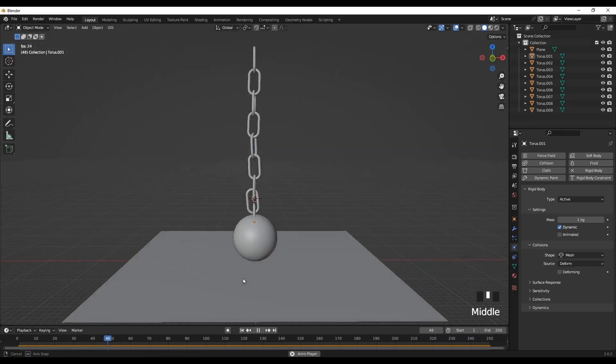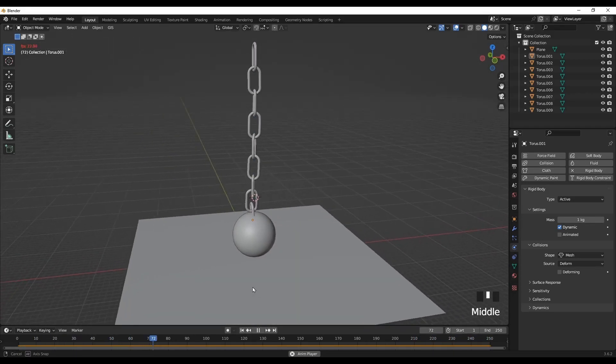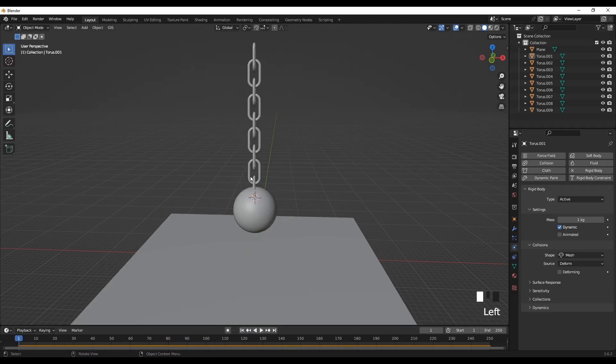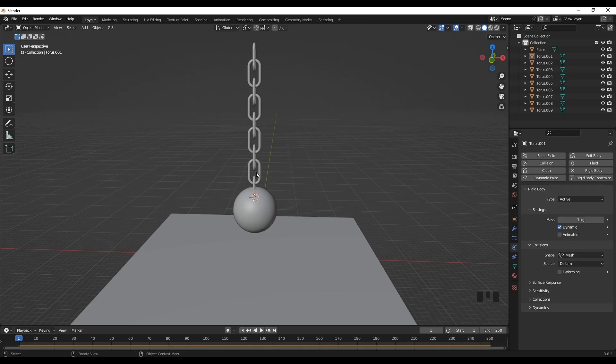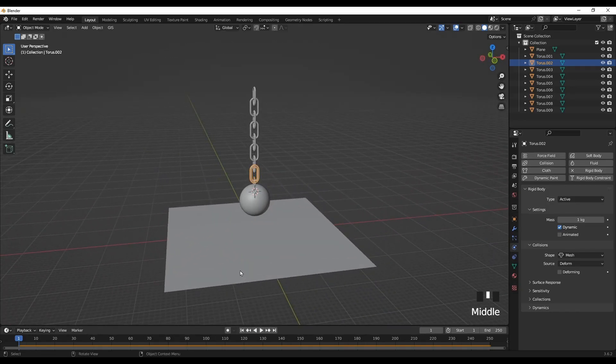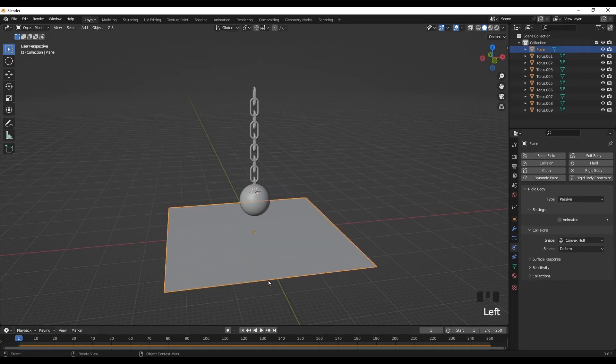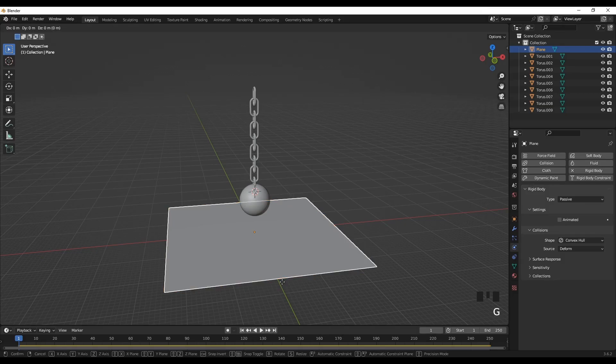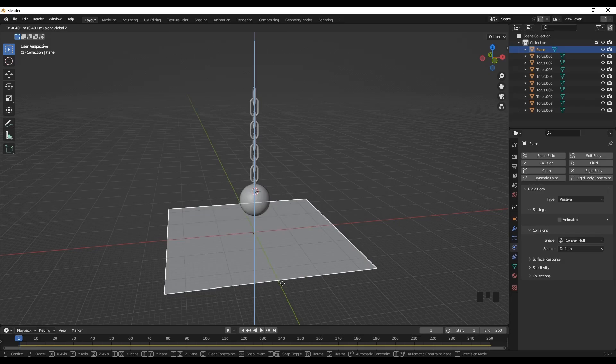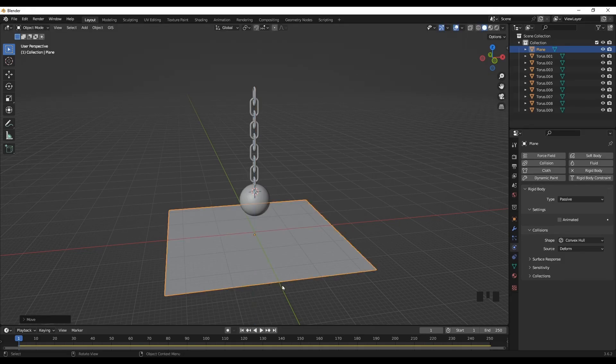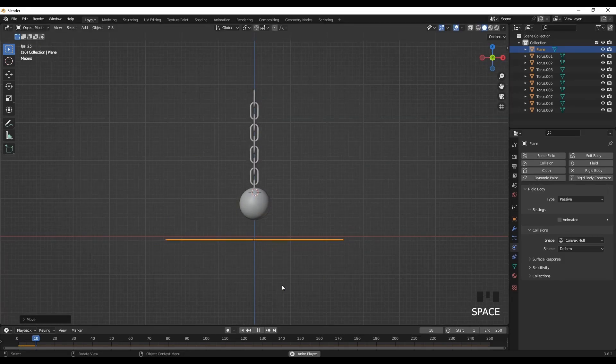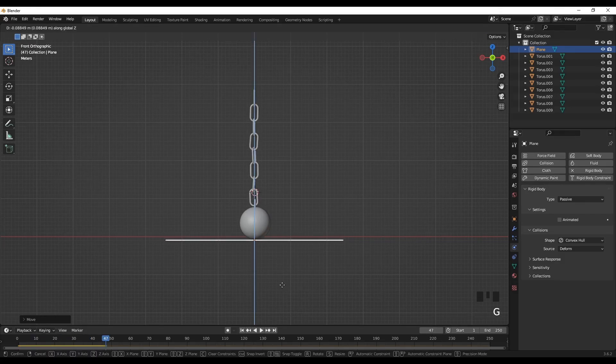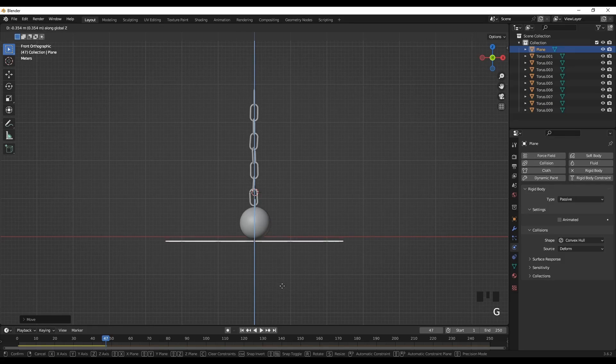So maybe we can move the plane a little bit lower to allow the full length of the chain to be hung. So I'll move the chain a little bit lower. And play the animation. So it's still touching it. So you can still move the plane further down a little bit.